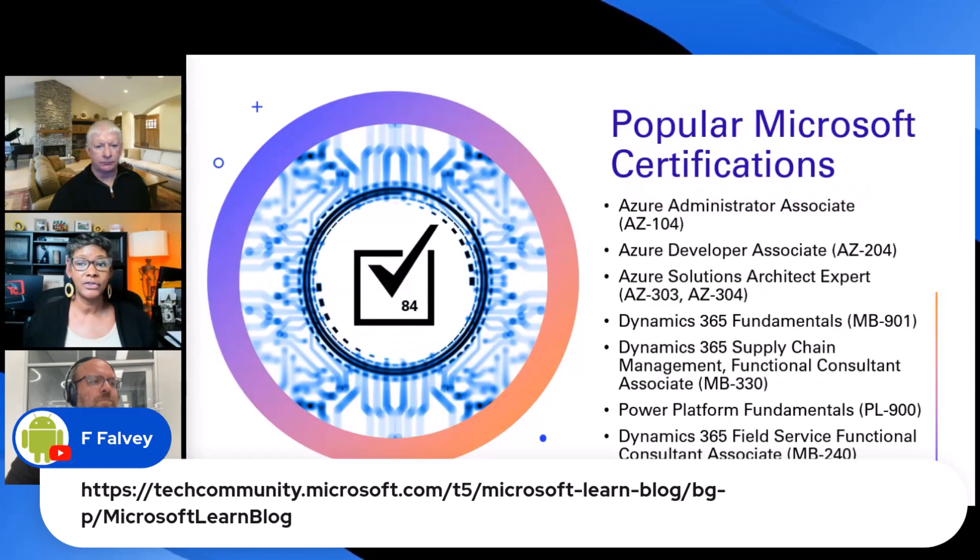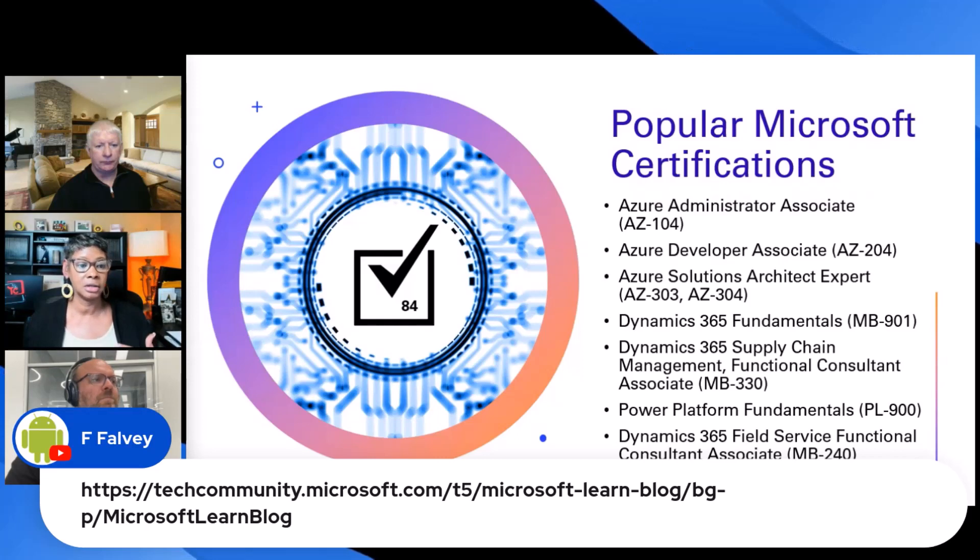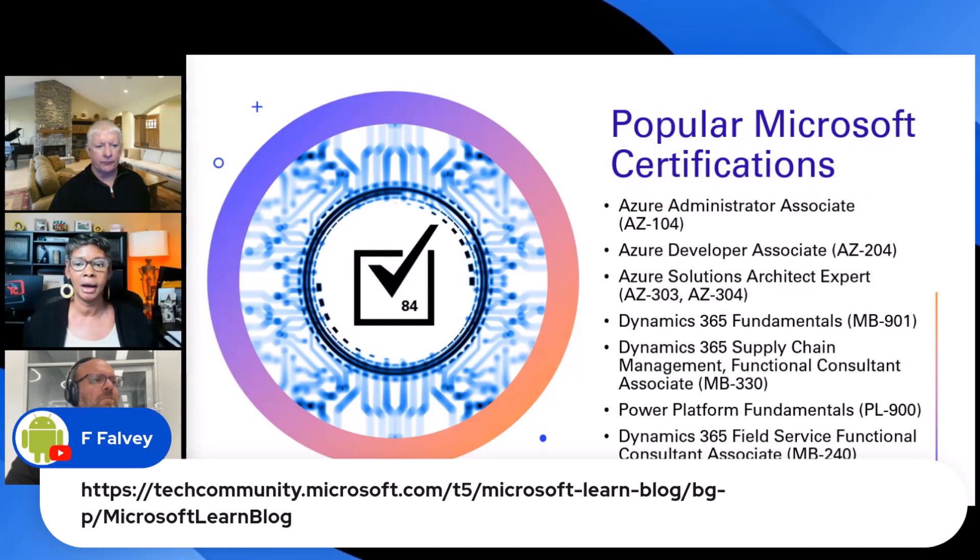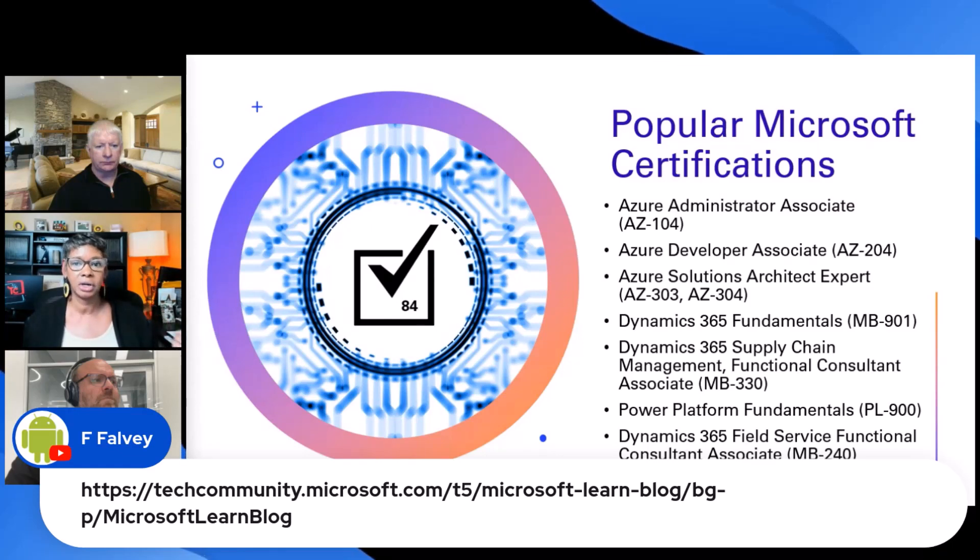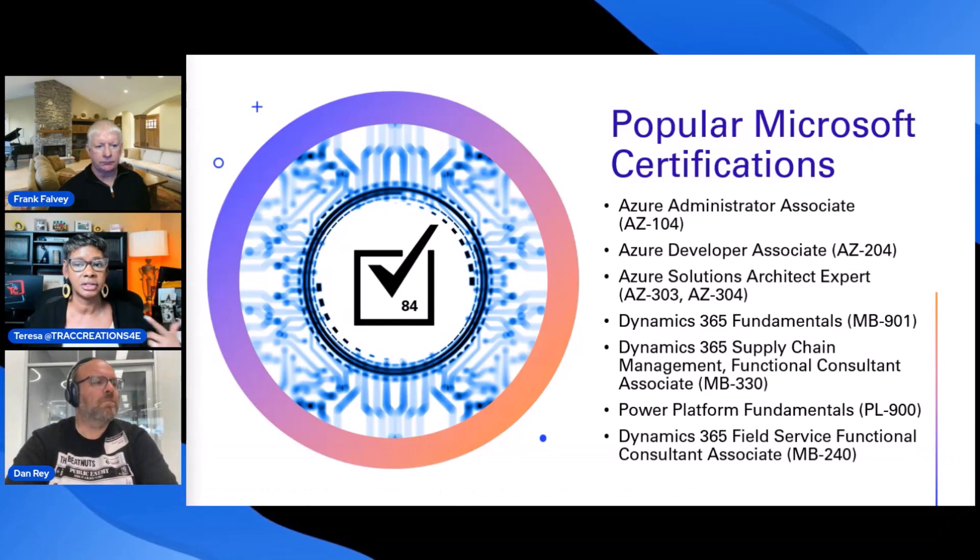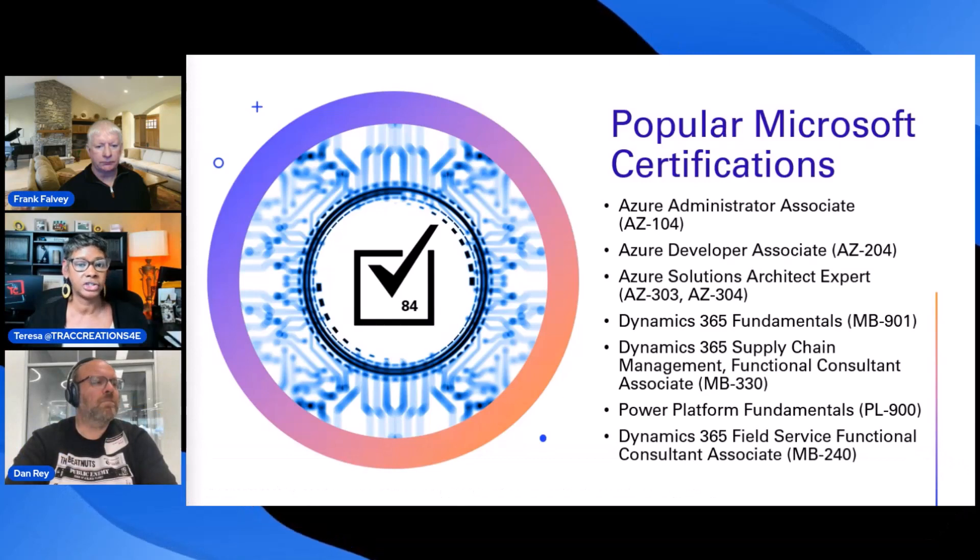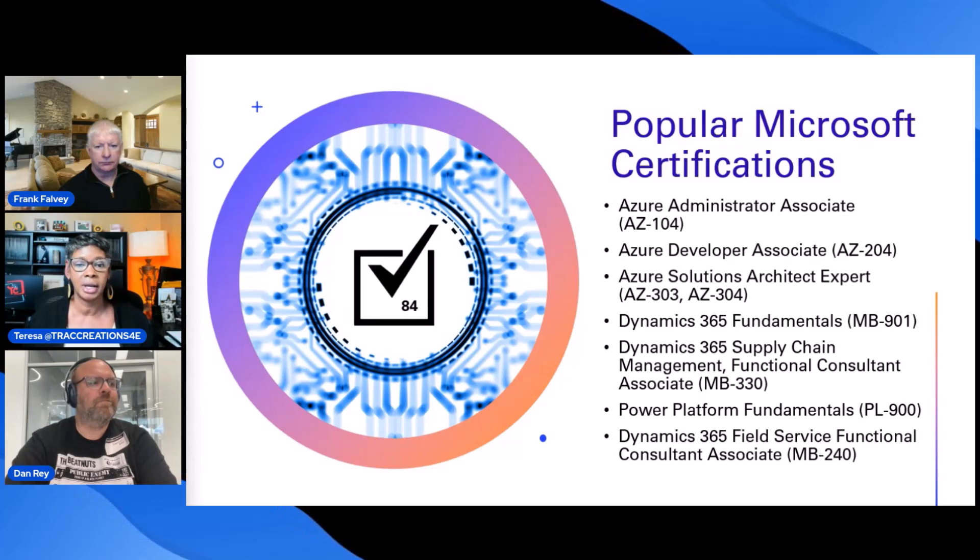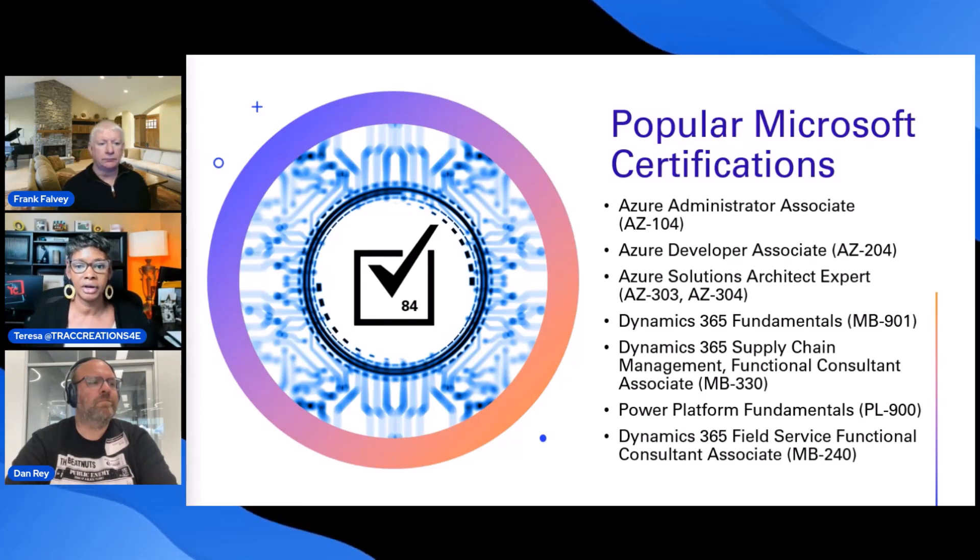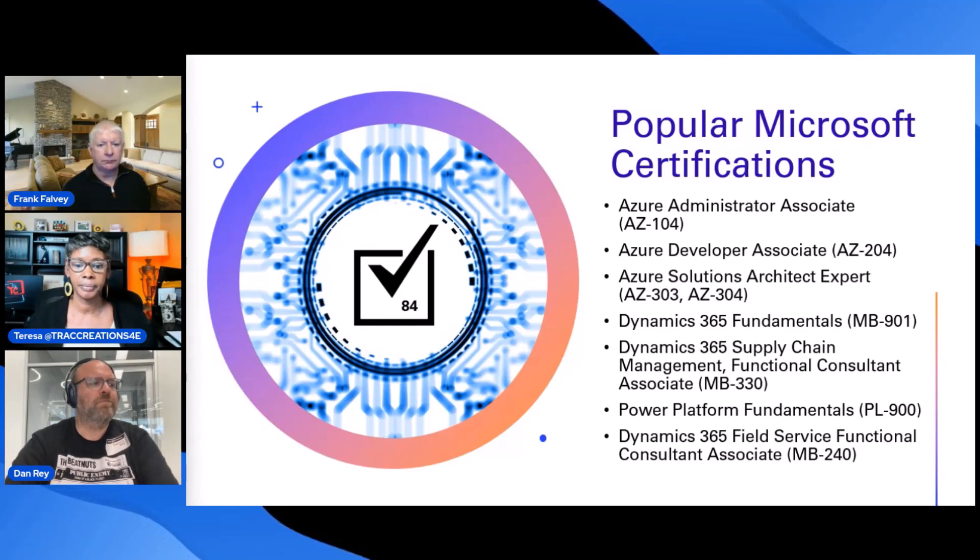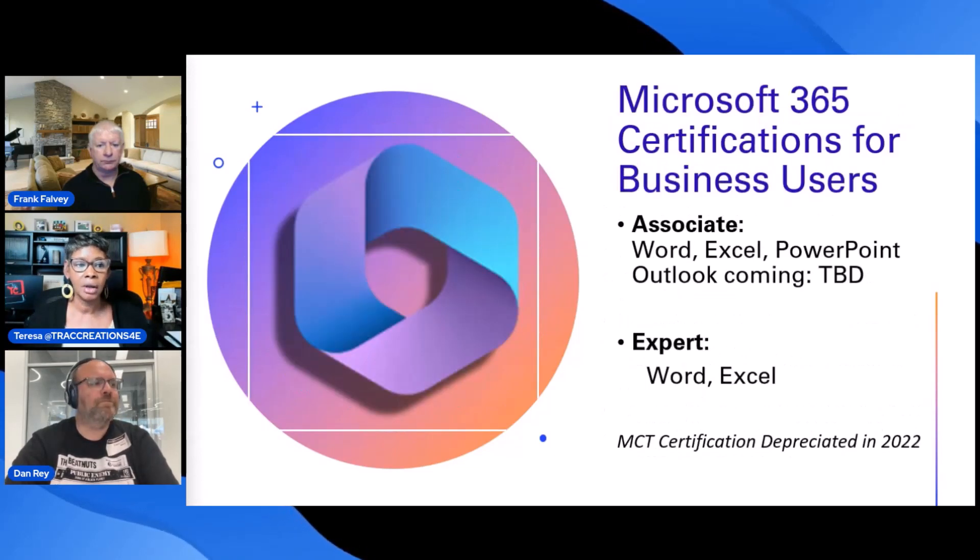There's 84 certifications that is available to you. There's many different ones. I mean, for Microsoft 365, which I'm going to talk about on the next slide, there's stuff around Azure, Dynamics 365, Power Platform. So there's a lot out there to choose from, and they're adding some as well.